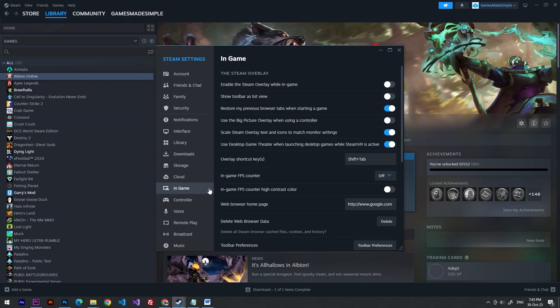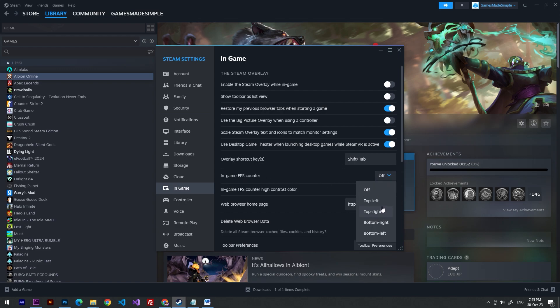Right here we need to choose the selection tool called in-game FPS counter. We have to choose a position for our FPS counter.